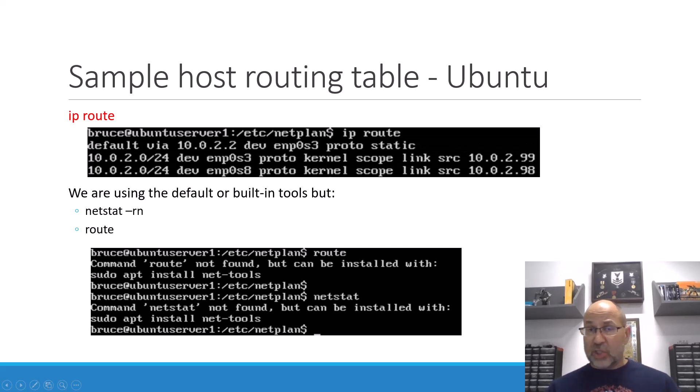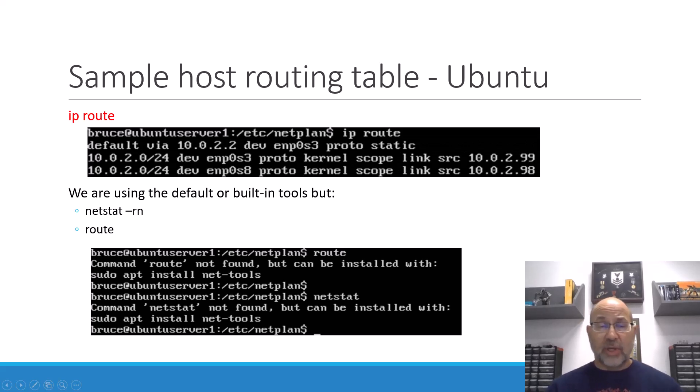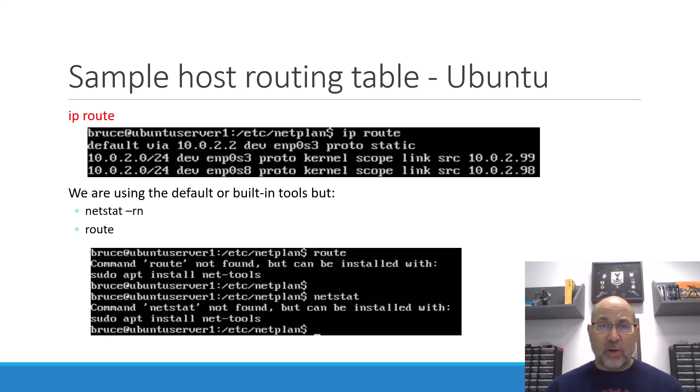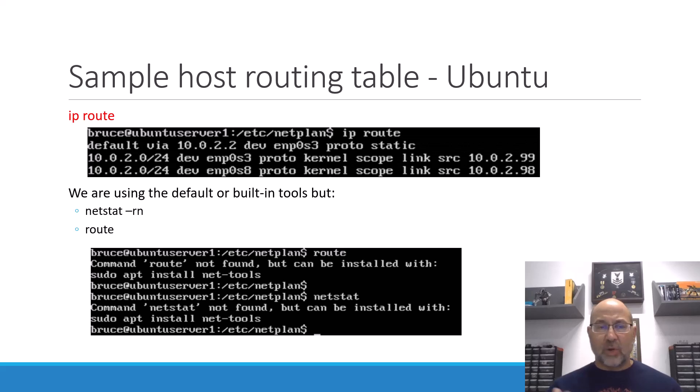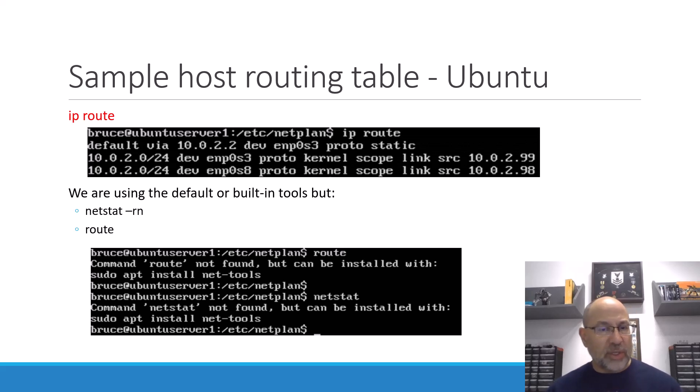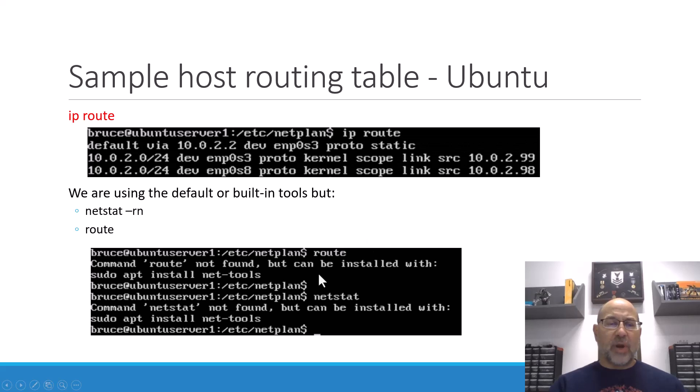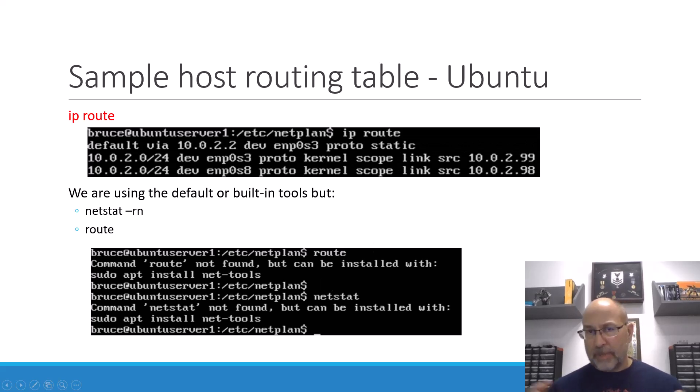So, there is our friend IP again, and route is just an argument to the IP command. Now, these are built-in tools, so we could also install some other tools that are popular or might fit the way that you like doing things. And so, netstat and route are two other ways to get them. But, of course, they're not installed by default. And you can see that if we run them, it says, hey, this is how you get there. You would install net-tools for both of them.